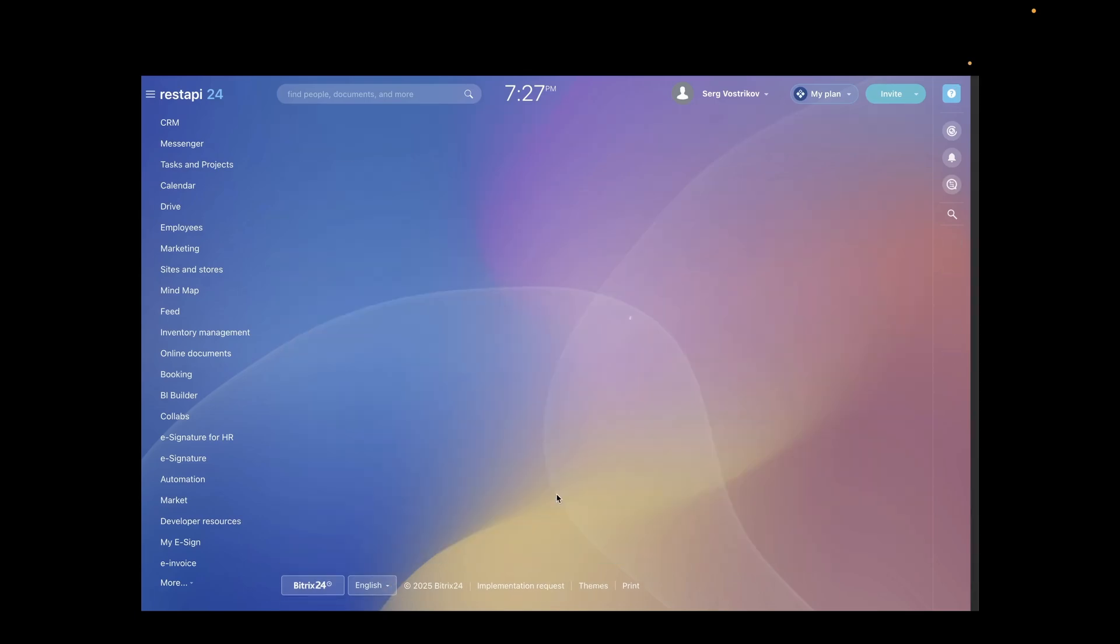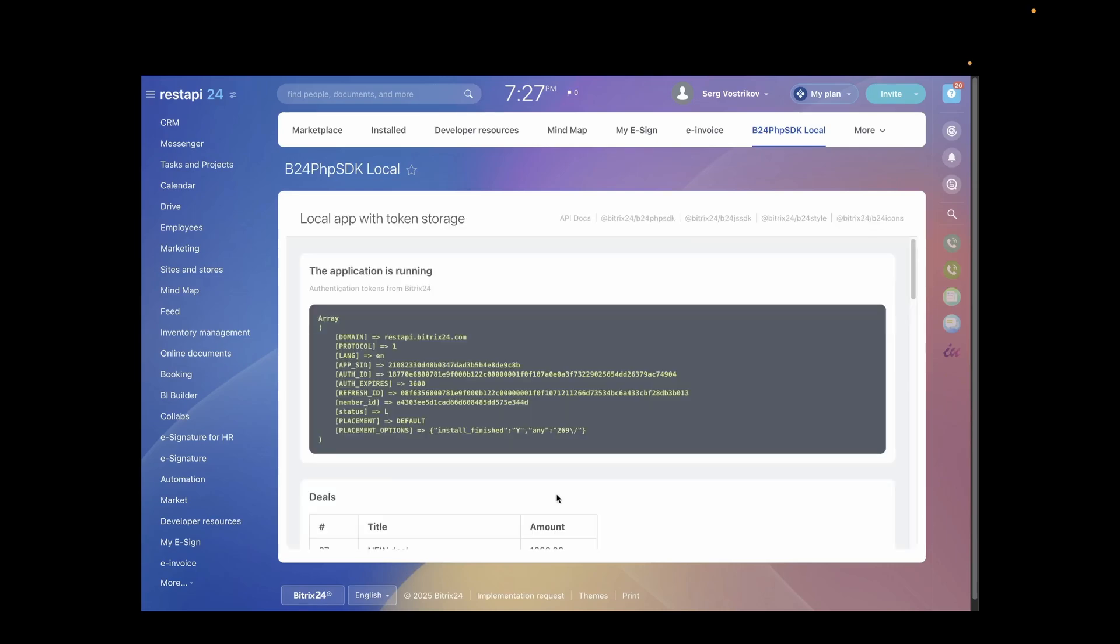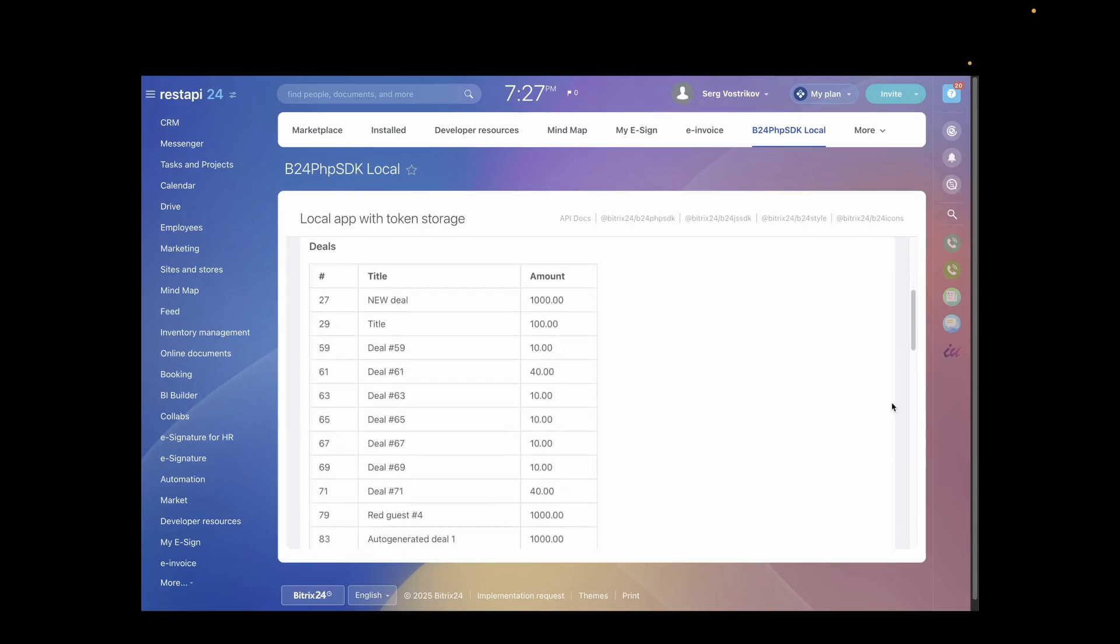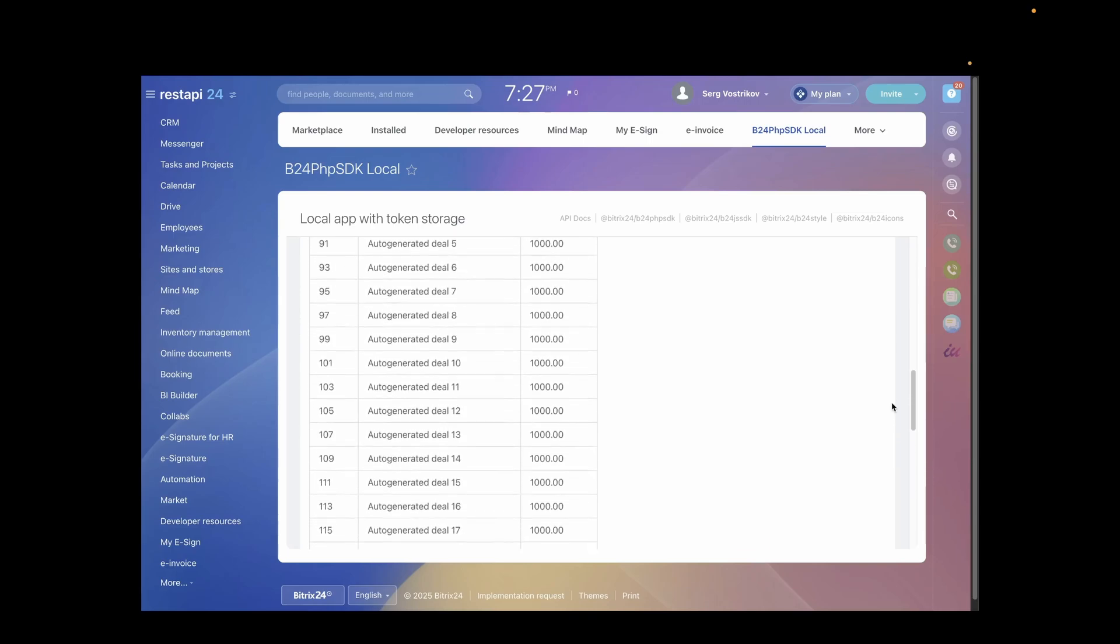During installation, install.php will first load within the frame, followed by index.php. The documentation covers this process in greater detail under Application Installation Scenarios. At this point, our focus is simply to confirm the app is successfully installed and running.